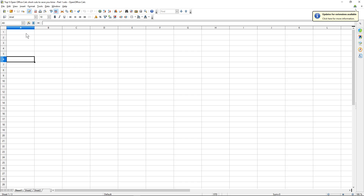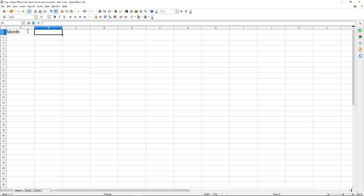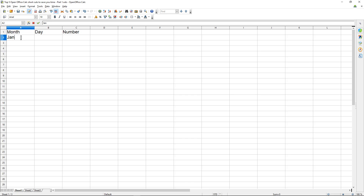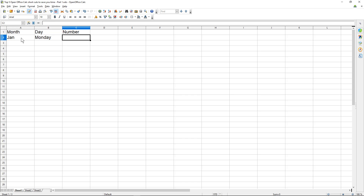The first shortcut I want to show you is the autofill function that I use quite often. So let's say in this column I type in 'month', here I'll type in 'day', here I'll type in 'number', and here I'll type in 'Jan' for January, 'Monday', and the number one.